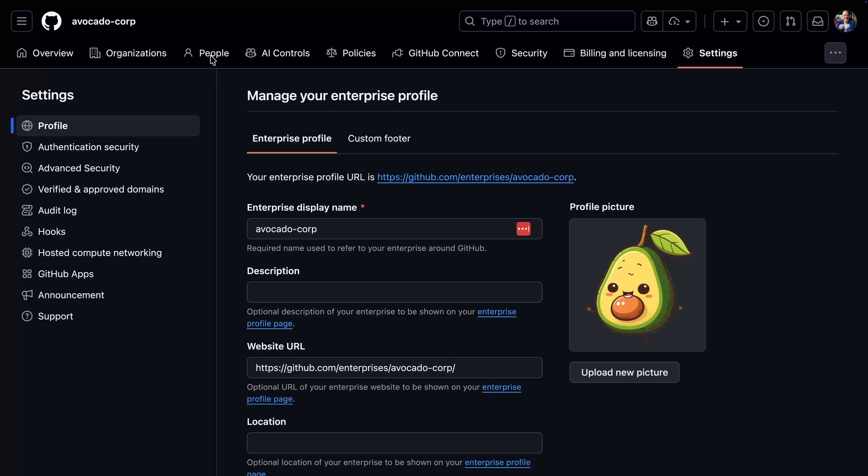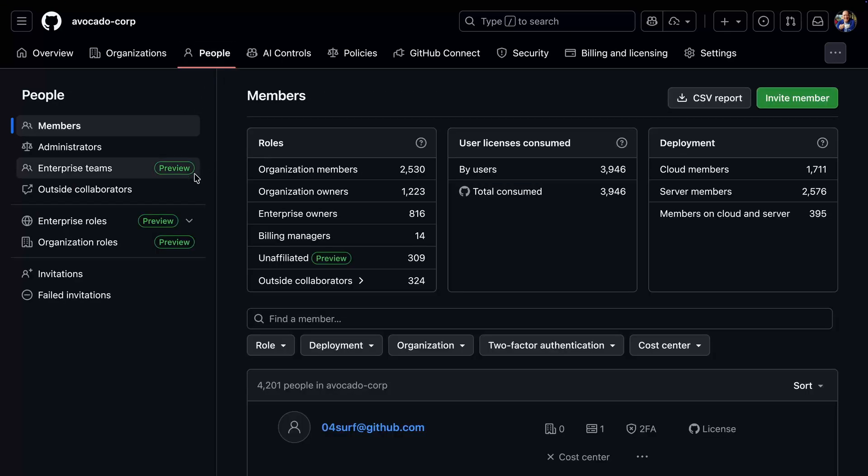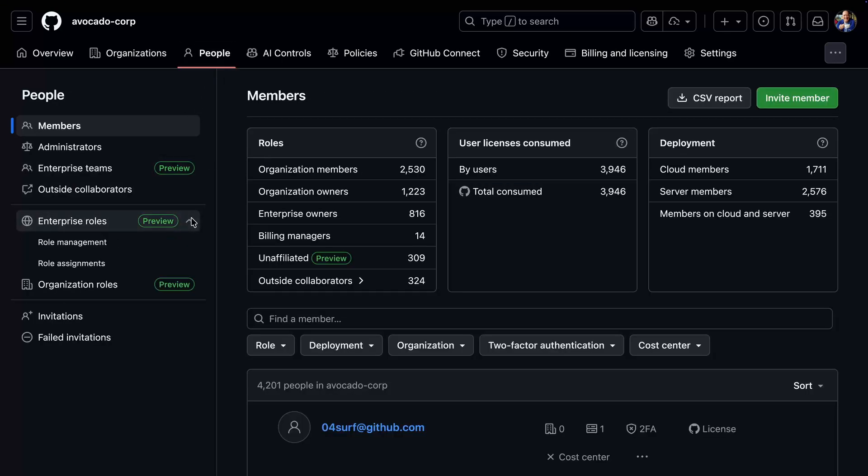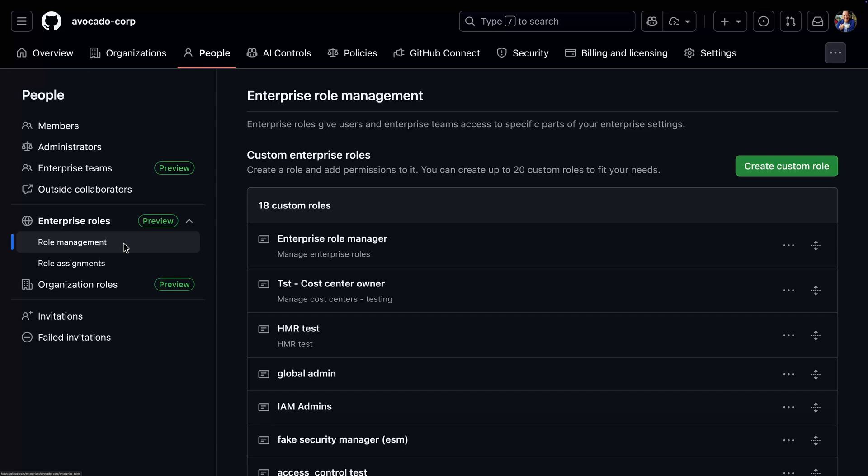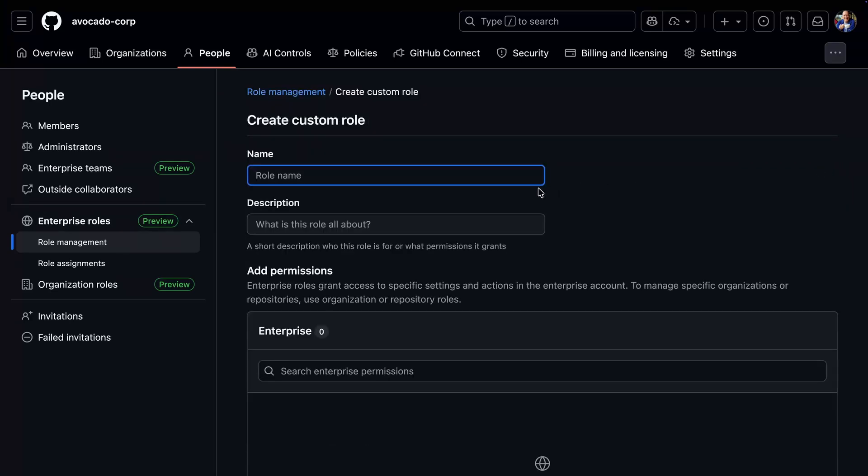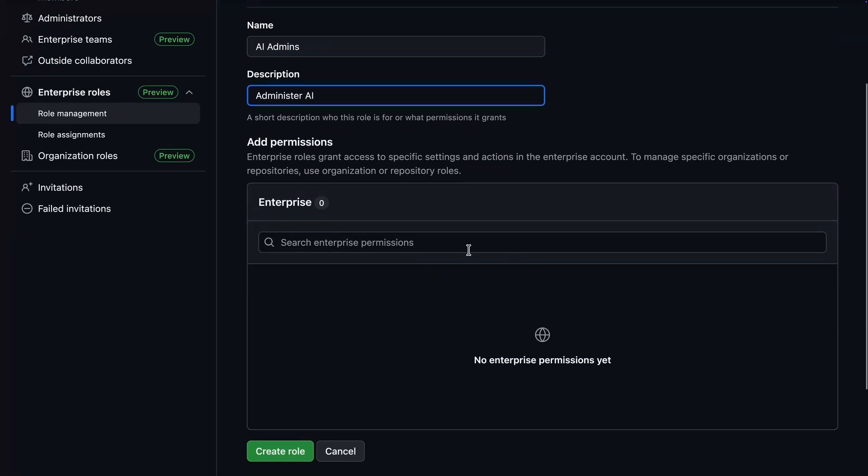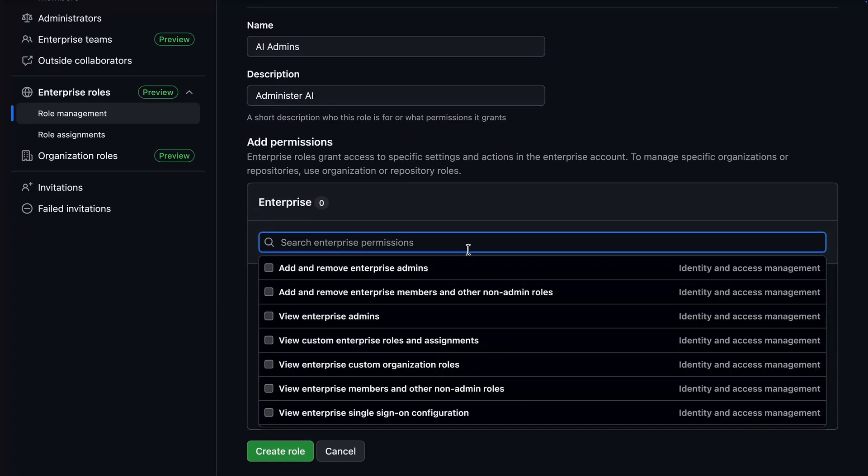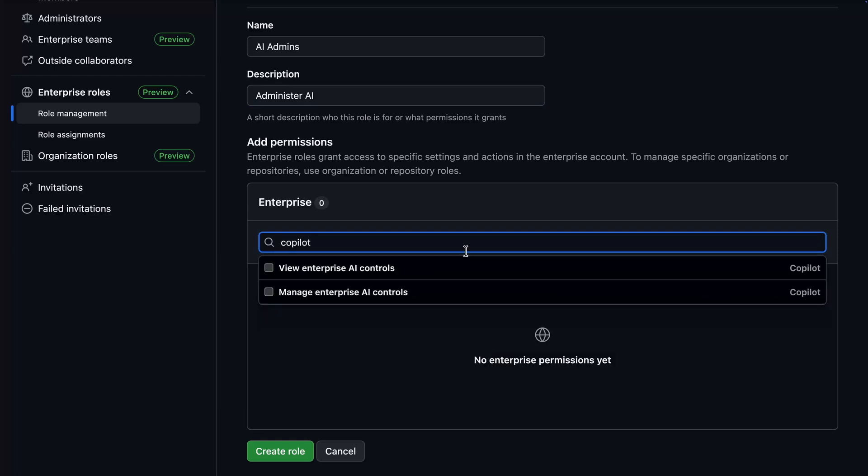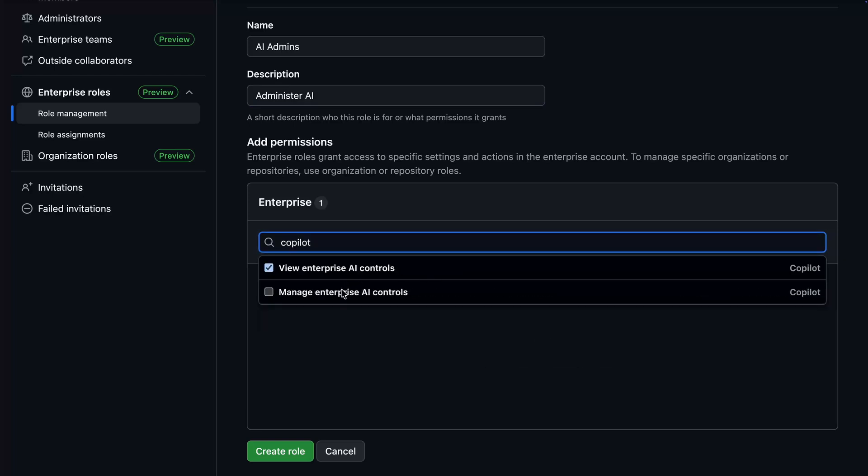Turning our attention to access control, we can now create custom roles at the enterprise level. We can even assign permissions to this role to either view or modify copilot settings for the enterprise. Any member of this role would now have those permissions.